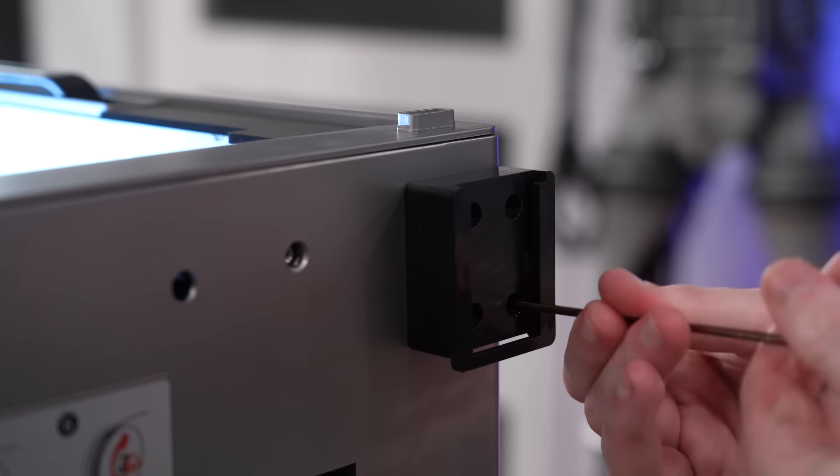From there, the main body of the spool holder just slides right into place and clicks down. The last piece to install is the part that the spool actually sits on, and that also just slides into place.